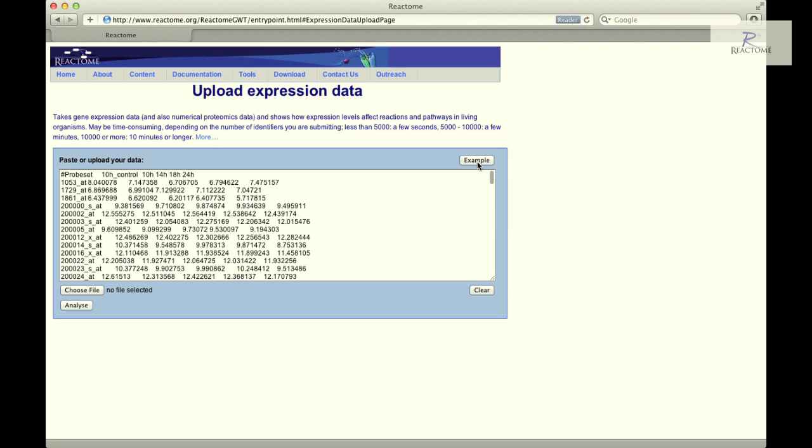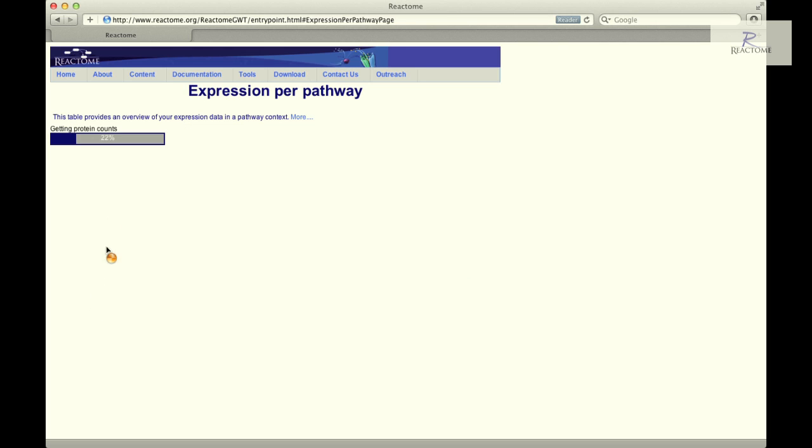Click the Example button on the Upload Expression Data page and then click the Analyze button to perform the expression analysis.